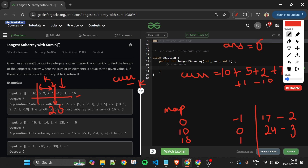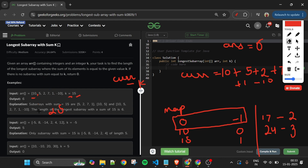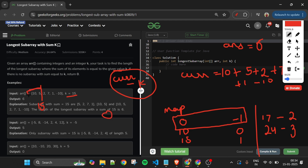The approach is now crystal clear. But why initialize the map with {0: -1}? Without it, when current_sum equals K exactly (e.g., current_sum = 15, K = 15), we'd check for 0 in the map and not find it, missing that valid subarray starting from index 0. By seeding {0: -1}, the length calculation i - (-1) correctly gives the full prefix subarray length.